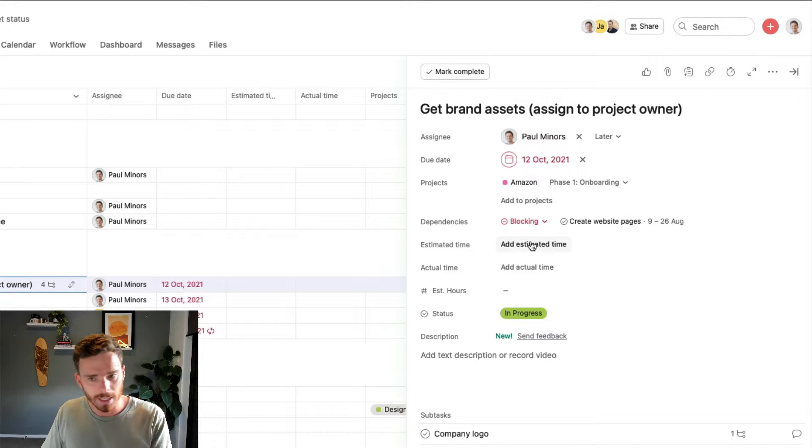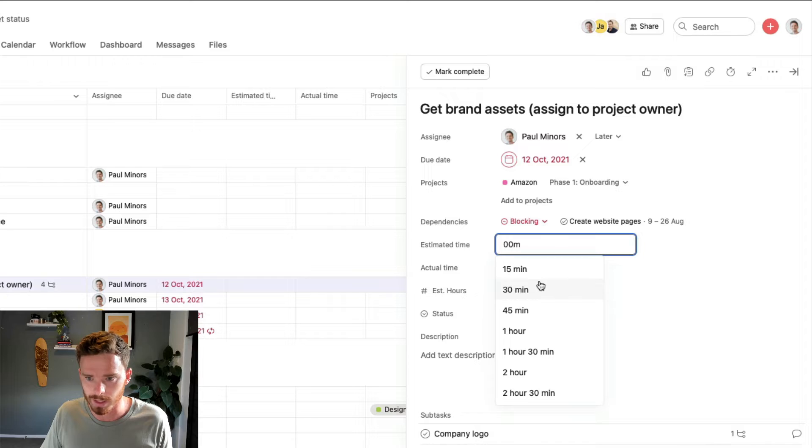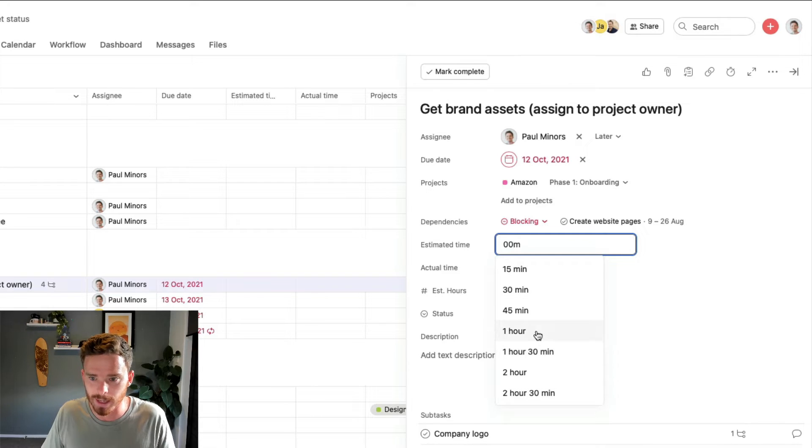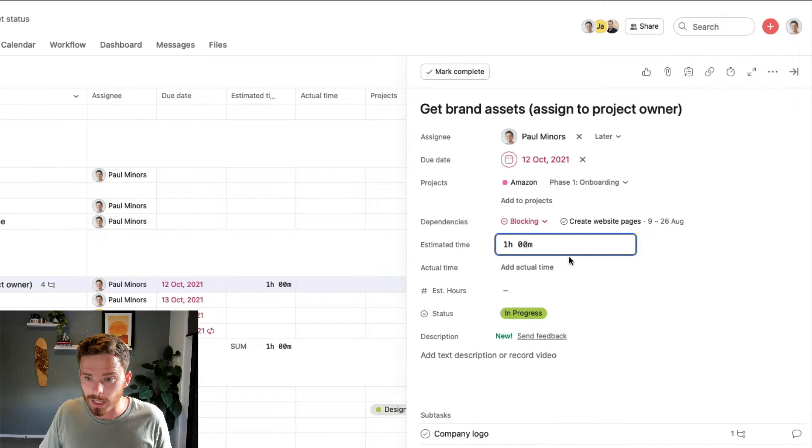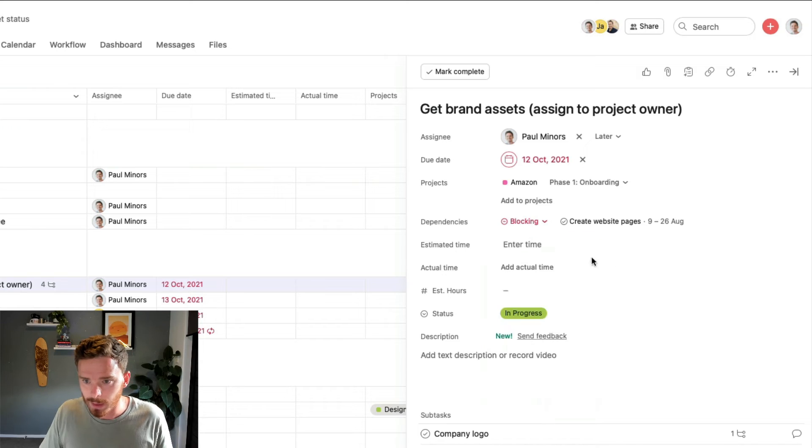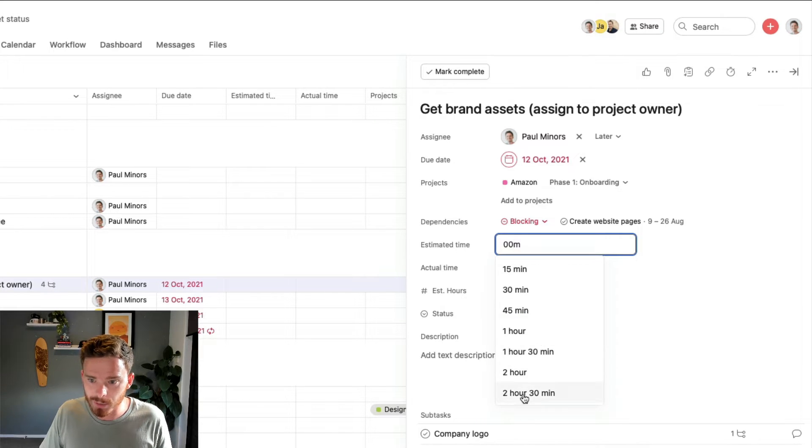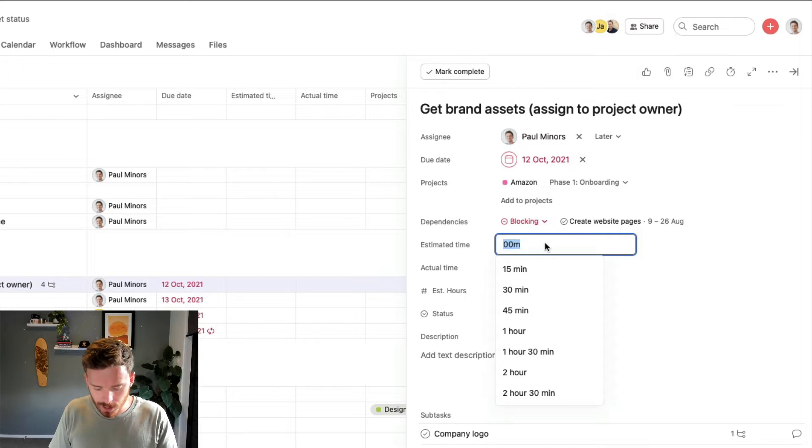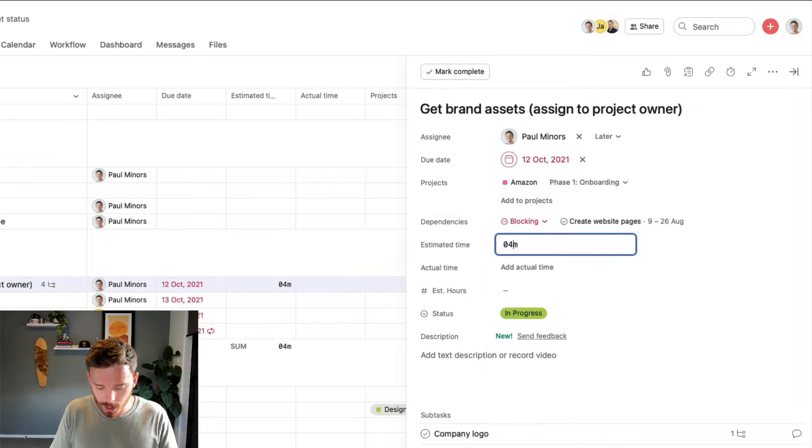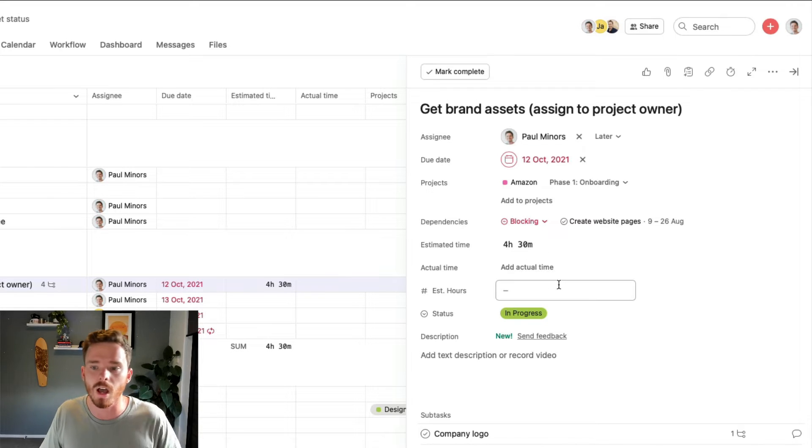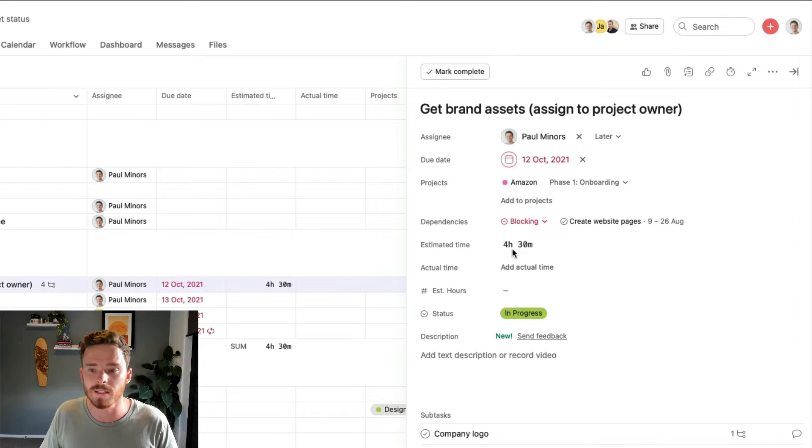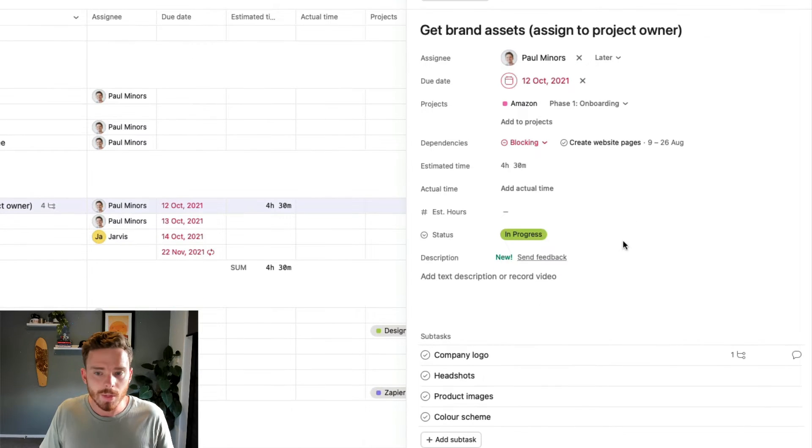So estimated time typically is used for how long do we want to spend on this task? So I can say, right, we want to spend an hour. Now, even though if I clear that field, even though you will only see suggested options up to two hours and 30 minutes, you can type in whatever you want. So if I want to do four colon 30, I can manually type in four and a half hours if I want. So that's your estimated time fairly straightforward.